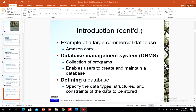A database management system is a collection of programs that enables users to create and maintain a database. The database management system is a general-purpose software system that facilitates the process of defining, constructing, manipulating, and sharing databases among various users and applications.